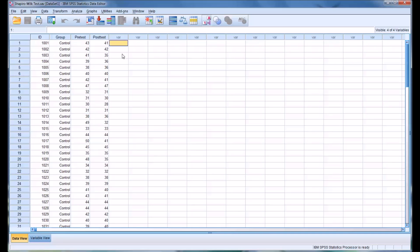Hello, this is Dr. Grande. Welcome to my video on running the Shapiro-Wilk test in SPSS. The Shapiro-Wilk test is a test of normality and is commonly used for testing the normality assumption in parametric statistics.